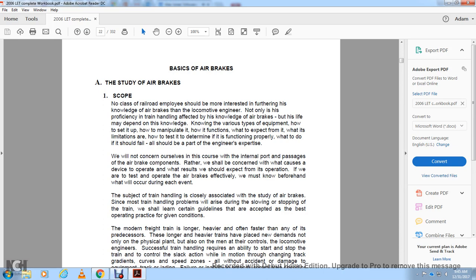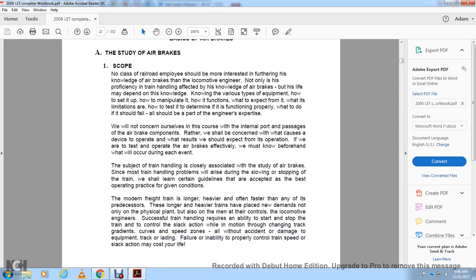Basics of air brakes: No class of railroad employees should be more interested in furthering their knowledge of air brakes than the locomotive engineer, as their proficiency in train handling and knowledge of air brakes may have lives depending on it. Knowledge of various types of equipment — how it is set up, how to manipulate it, how it functions, its limitations, and how to determine if it is functioning properly — is essential engineering expertise.